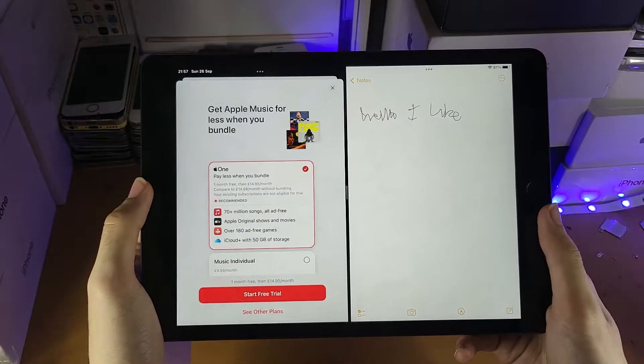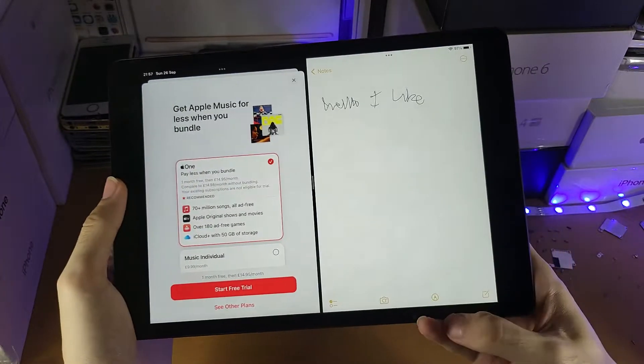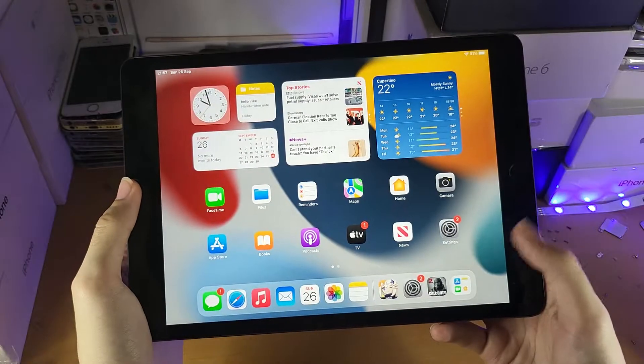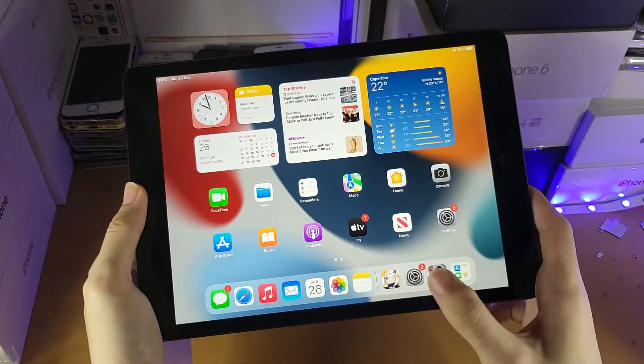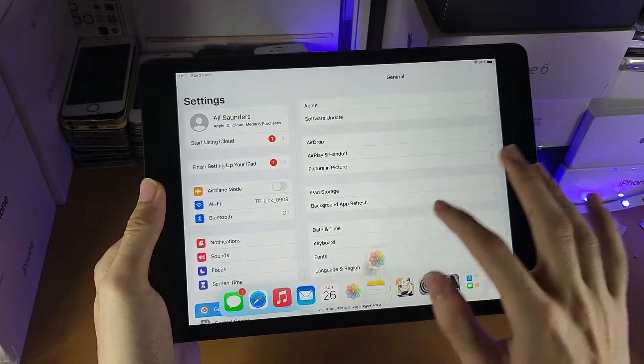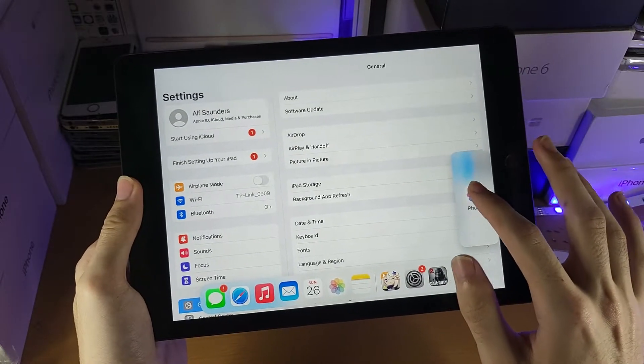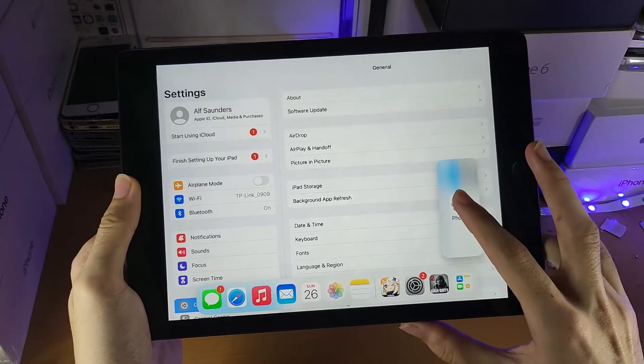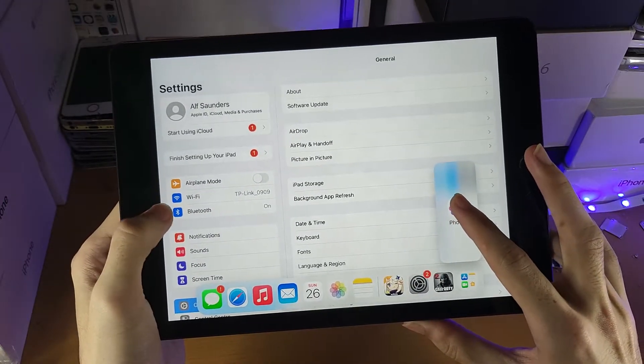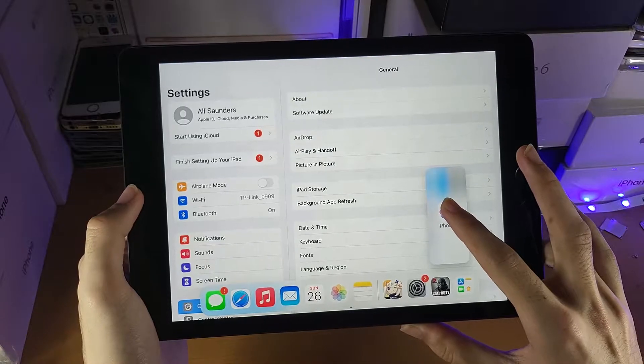Keep in mind, if there is an application which does not support split screen multitasking, you will not be able to do this. So for example, Settings app, if we try and do the same thing, you can see it will not let me. However, if the first app doesn't support multitasking and the second app does, you can do a pop-out view.